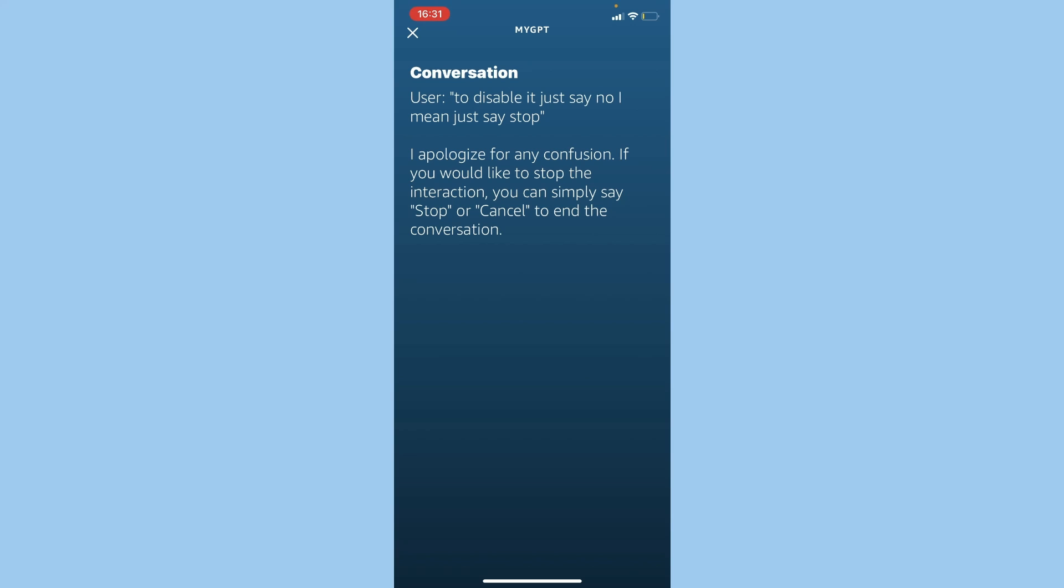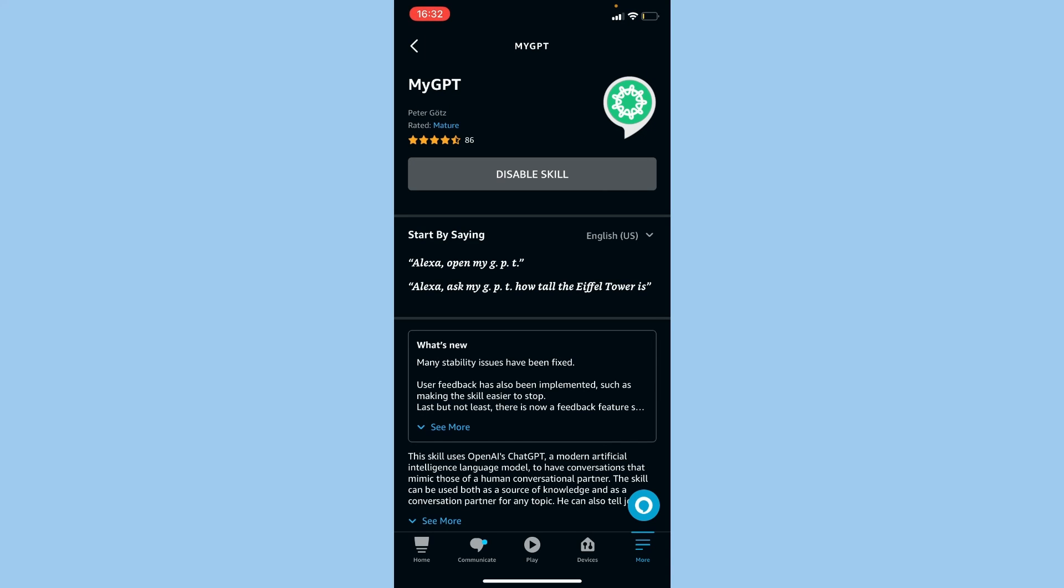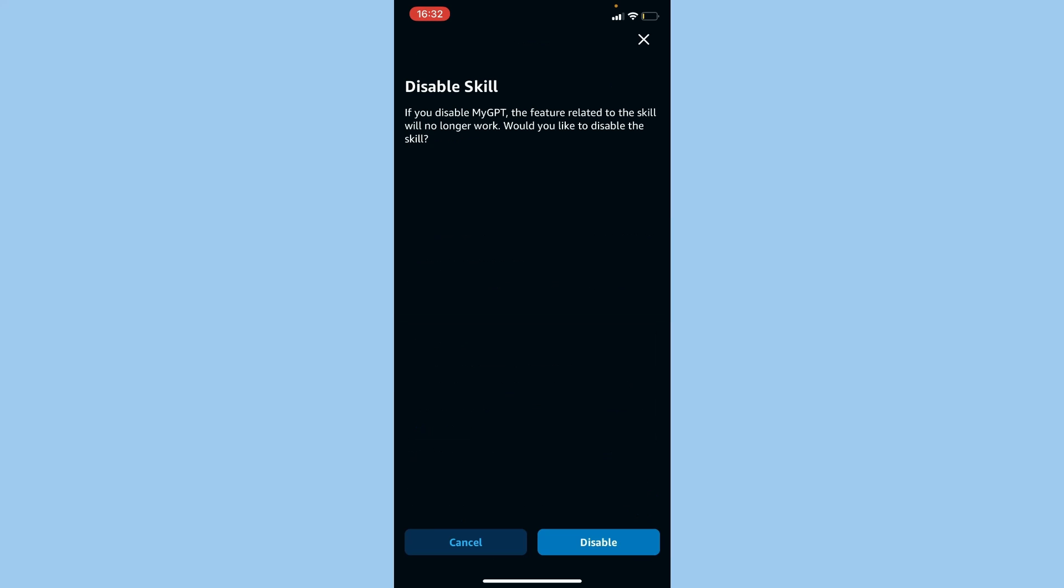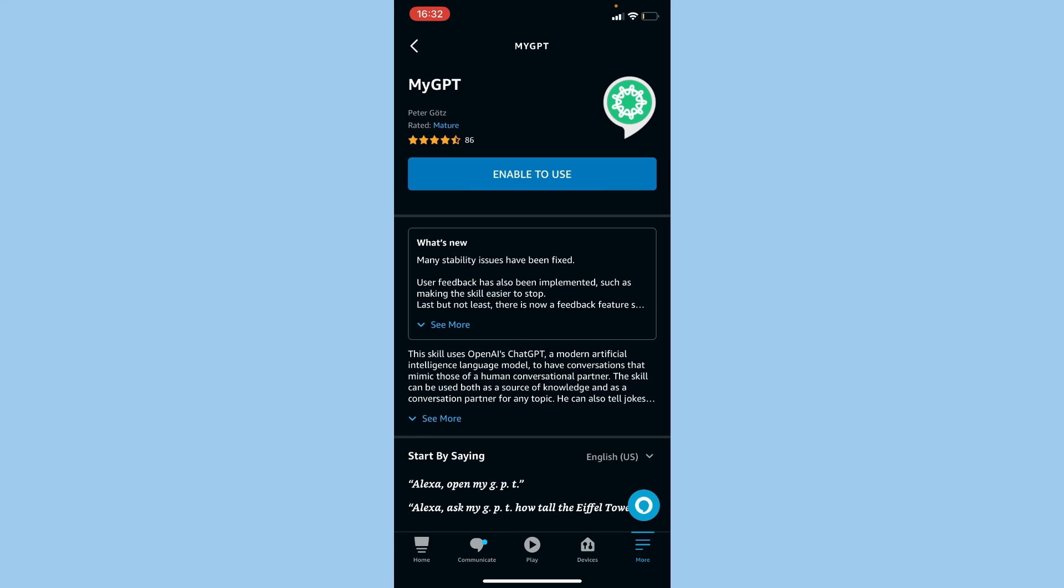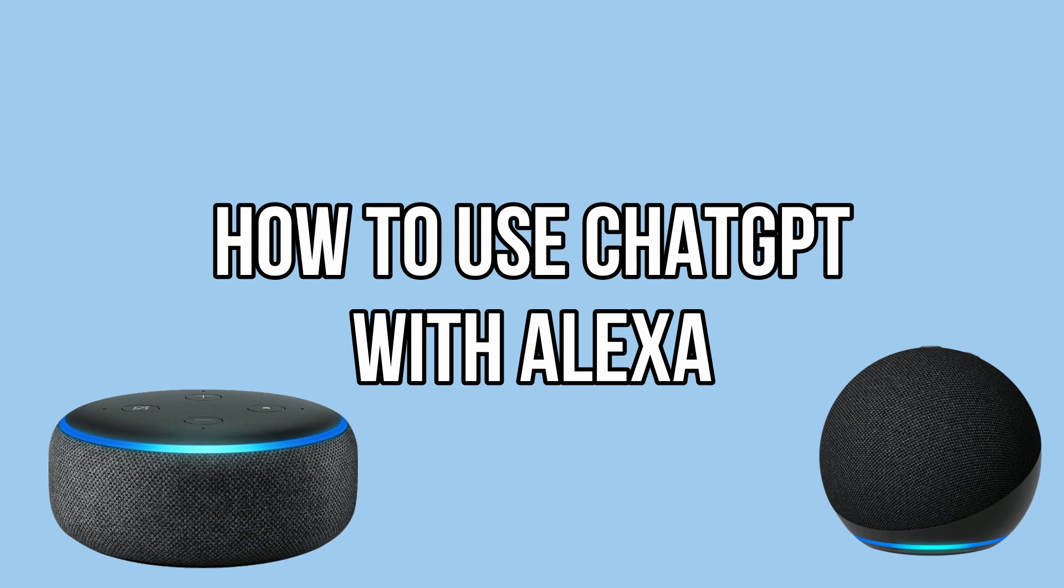So next, if you want to uninstall MyGPT, just press Disable Skill. And then that's pretty much it on how to use Alexa with ChatGPT. So if you guys enjoyed the video, don't forget to like and subscribe for more tech tips. That is all.